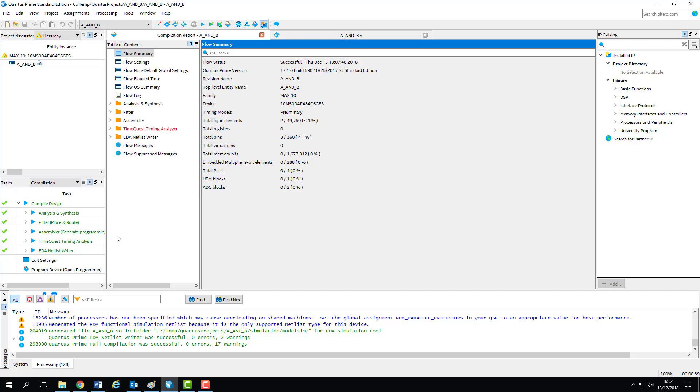You'll know if everything is up to date, as all compilation stages in the tasks pane of Quartus will have a nice green tick next to them, meaning that we're ready to program. Double click Program Device here to open the programmer.